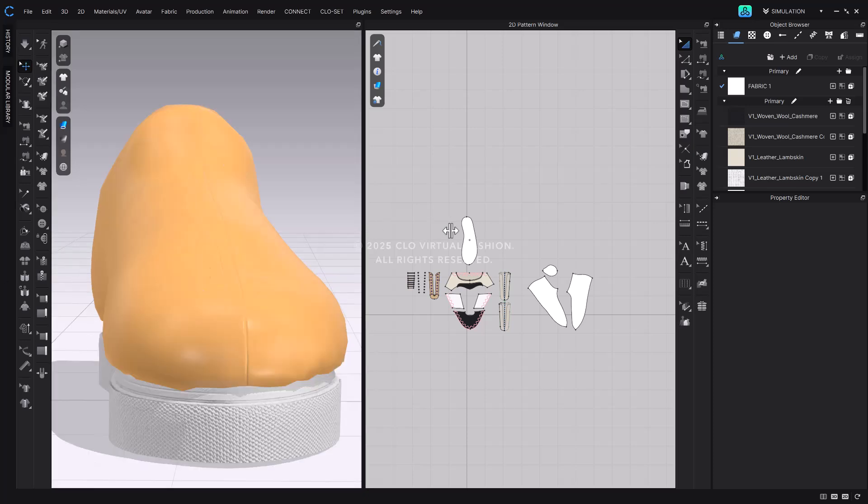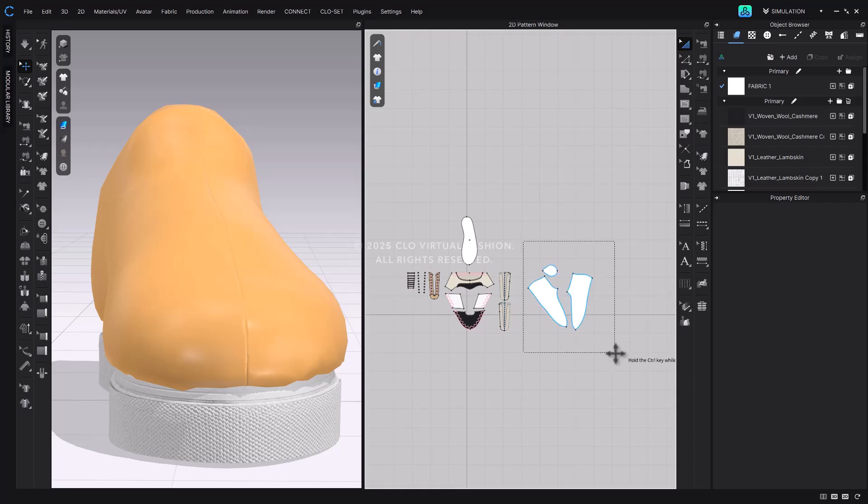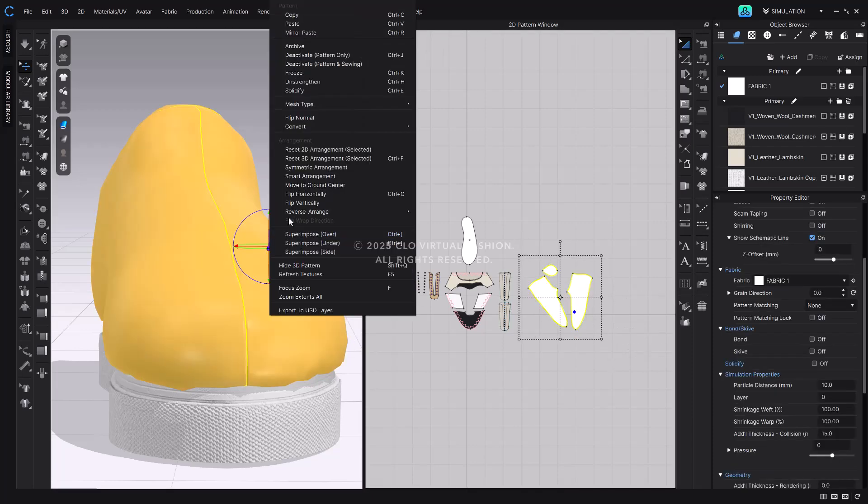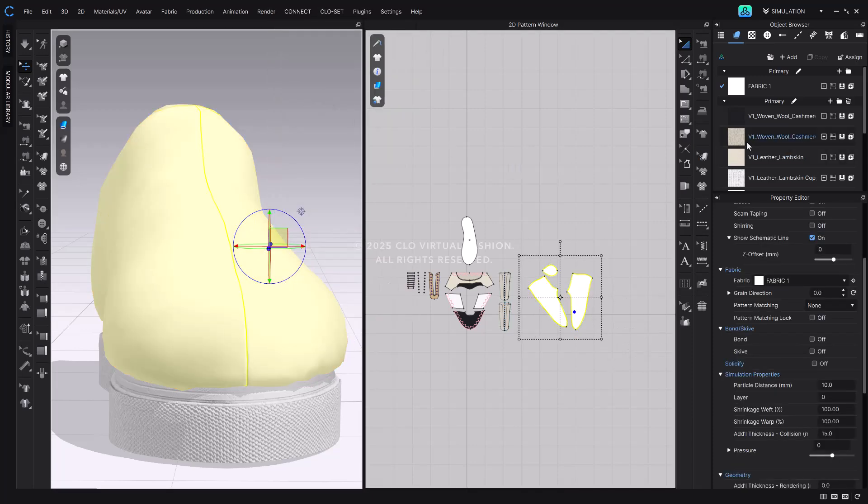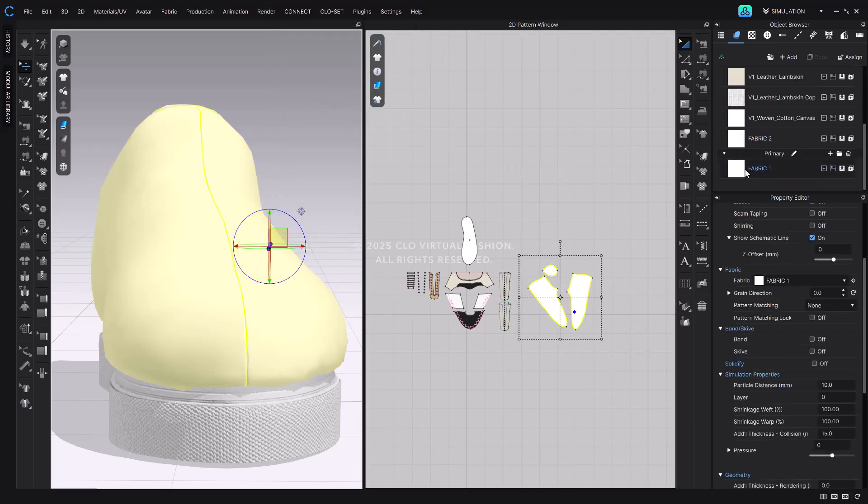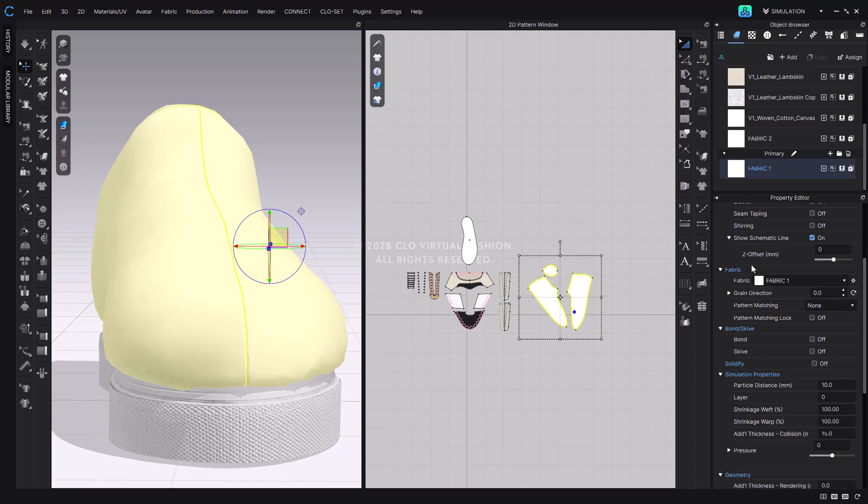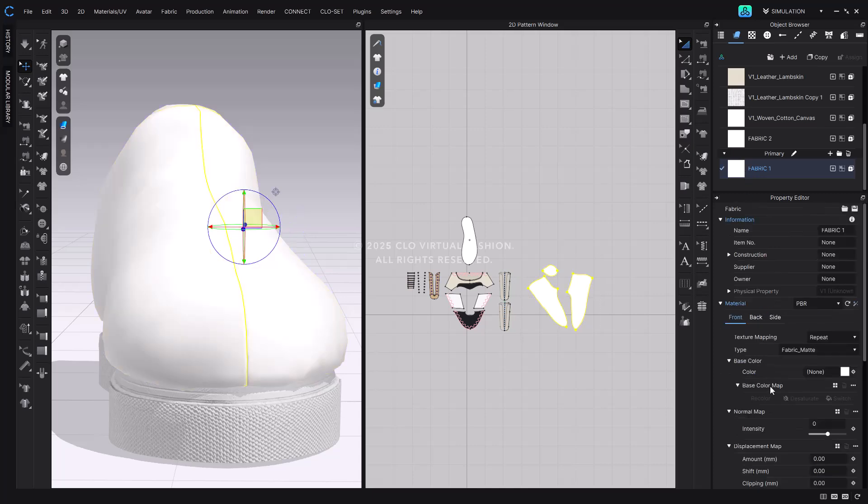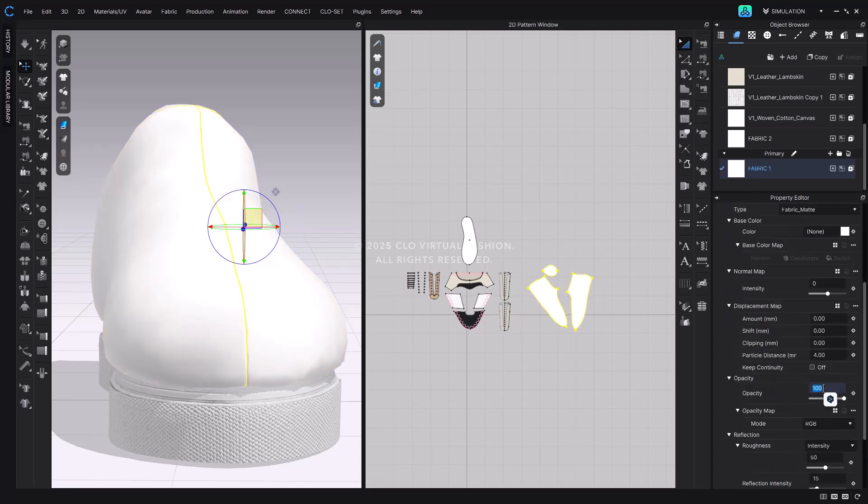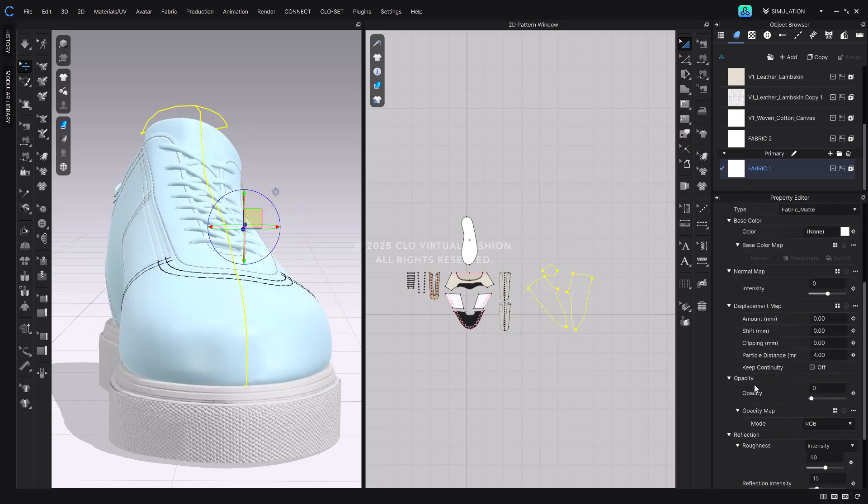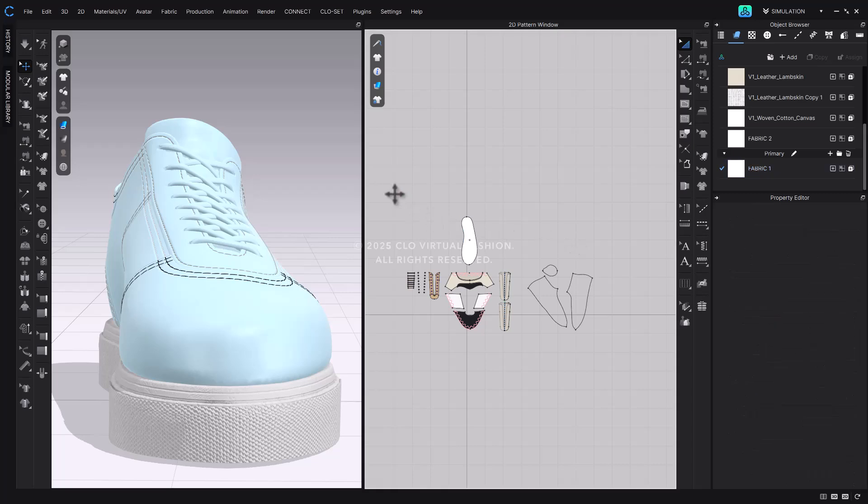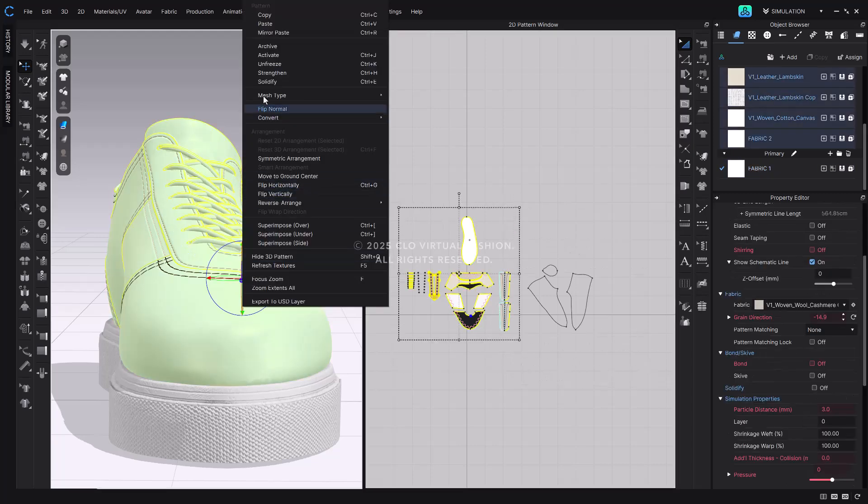Once the dummy fully wraps the sneakers, it should be invisible. To do this, select the fabric applied to the dummy and set its opacity value to zero. This completes the entire shoemaking process in CLO. Now, save your project file.